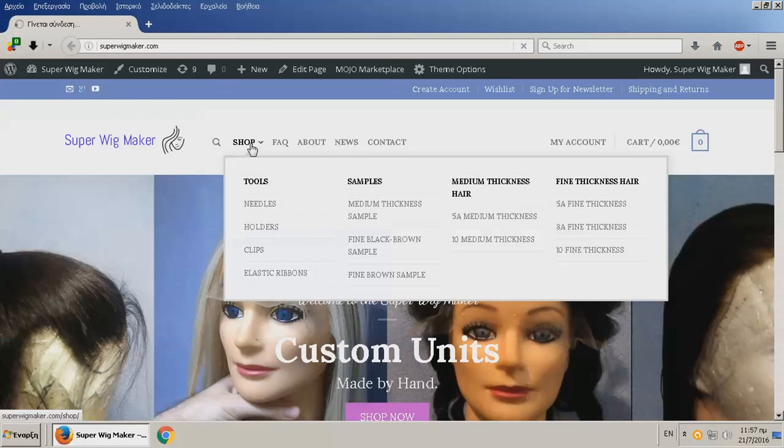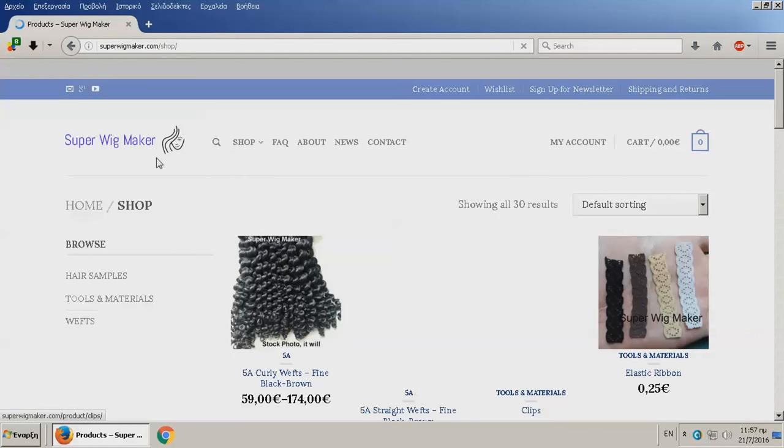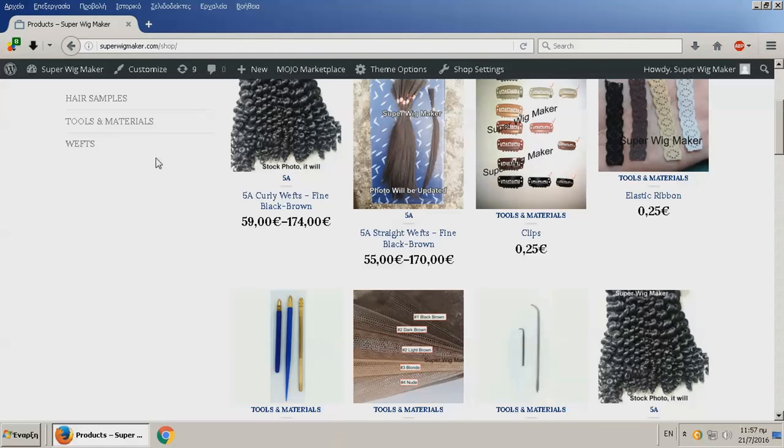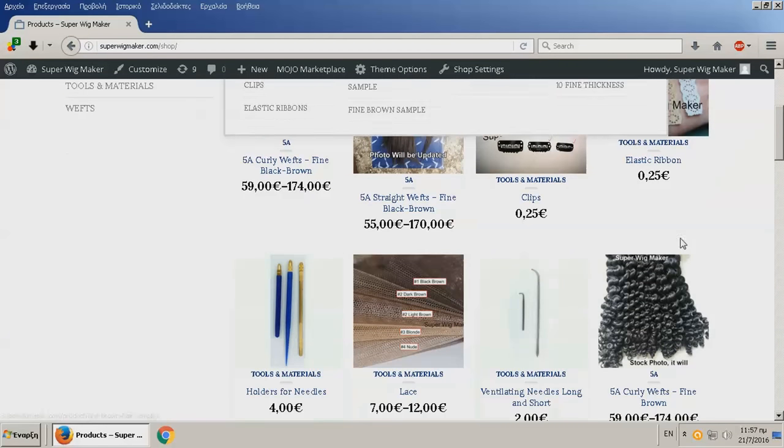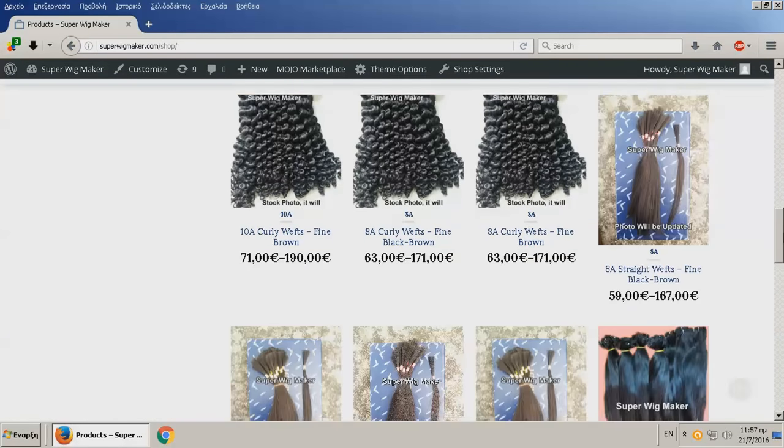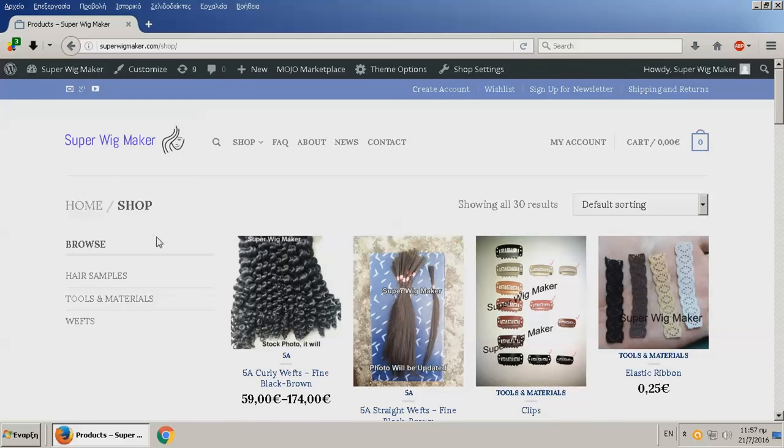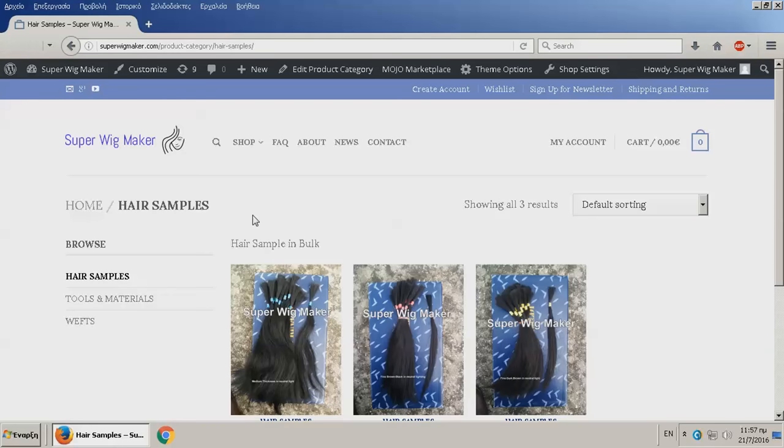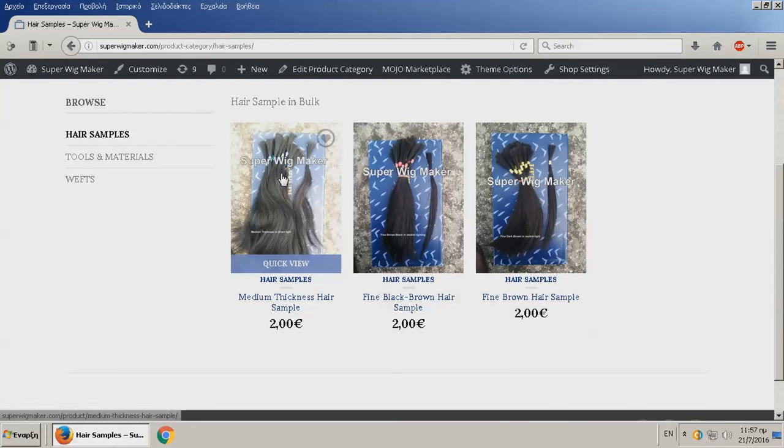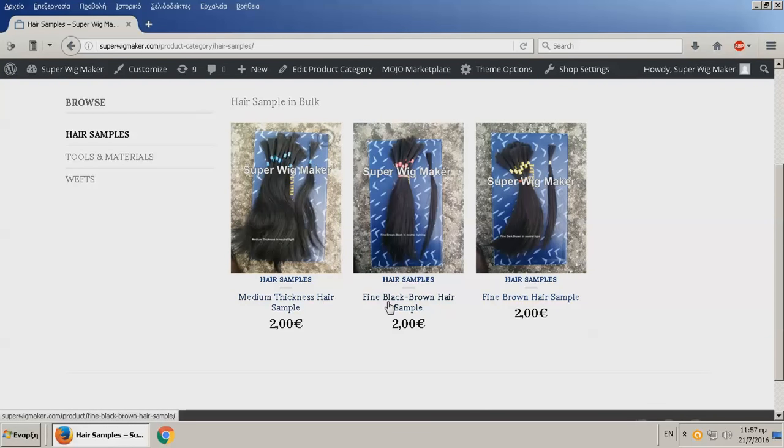The first thing you need to hit is shop. Let's go to shop. It's gonna take you to all these together, but this is not easy to see, so you better just go here. Let me take you one by one. The hair samples is the most important part at this point.